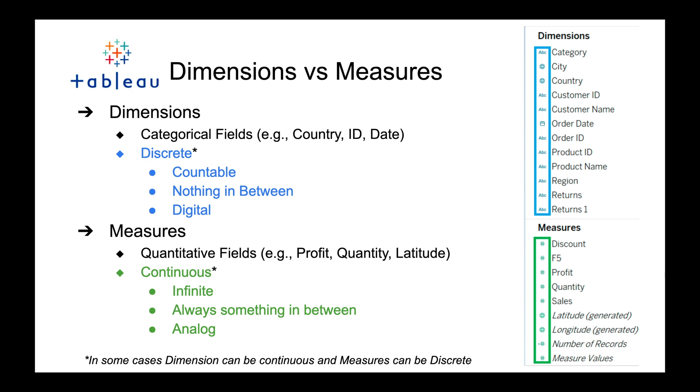Within dimensions and measures, dimensions are typically this blue color. Blue means that it is discrete, it's countable, there's nothing in between. I like to think of a digital gauge where it outputs a single value number. Things like a country or an ID, things that are countable with nothing in between, these are typically discrete.